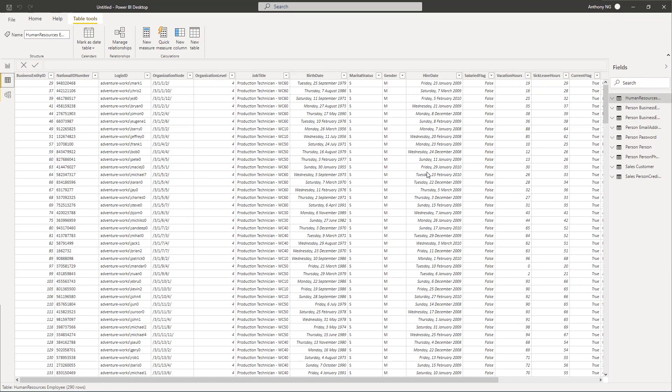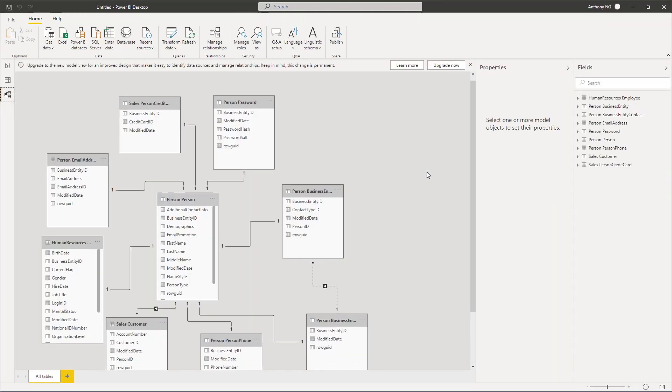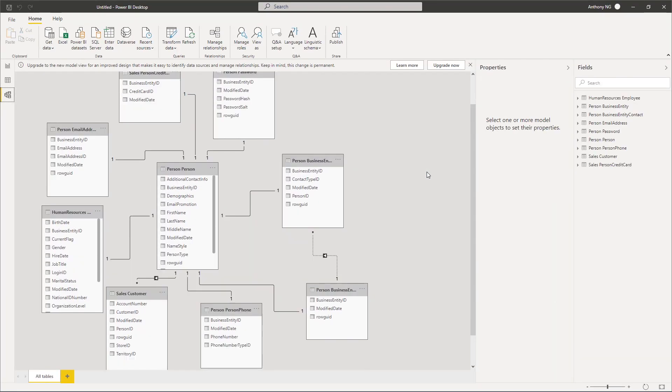So the next step now is to actually go to your data view and check through all of them. And if you click the relational view or the model view, you can see all the connection has been connected for you.